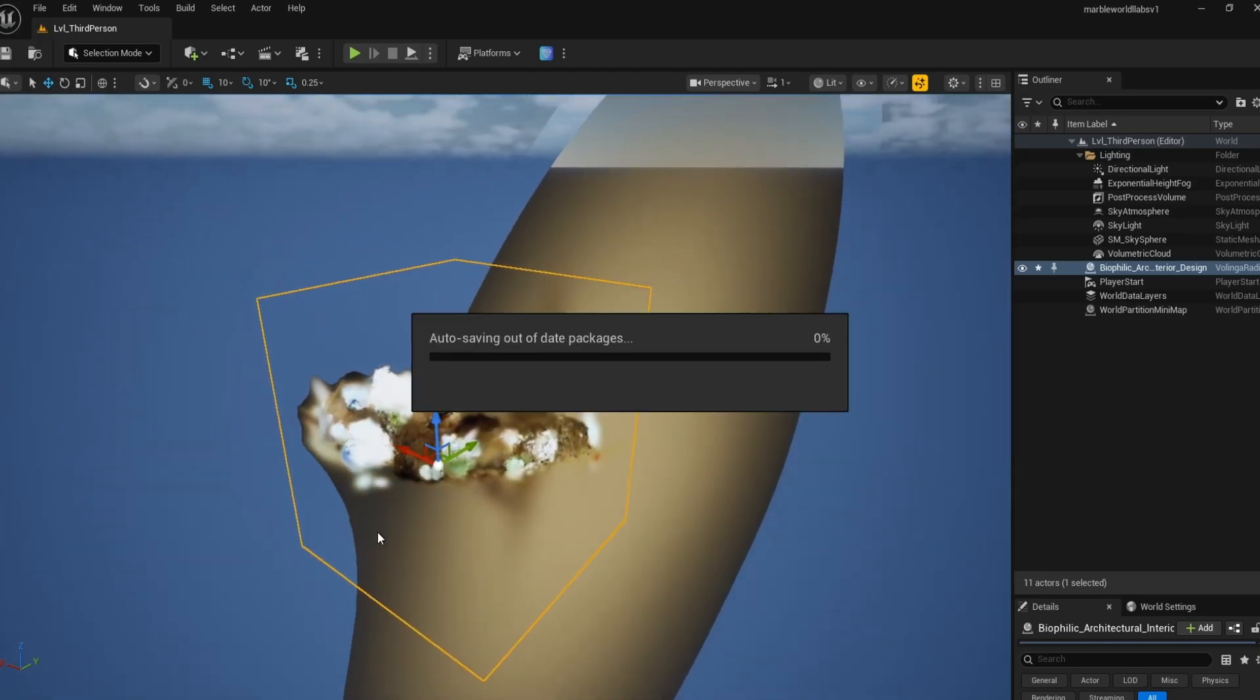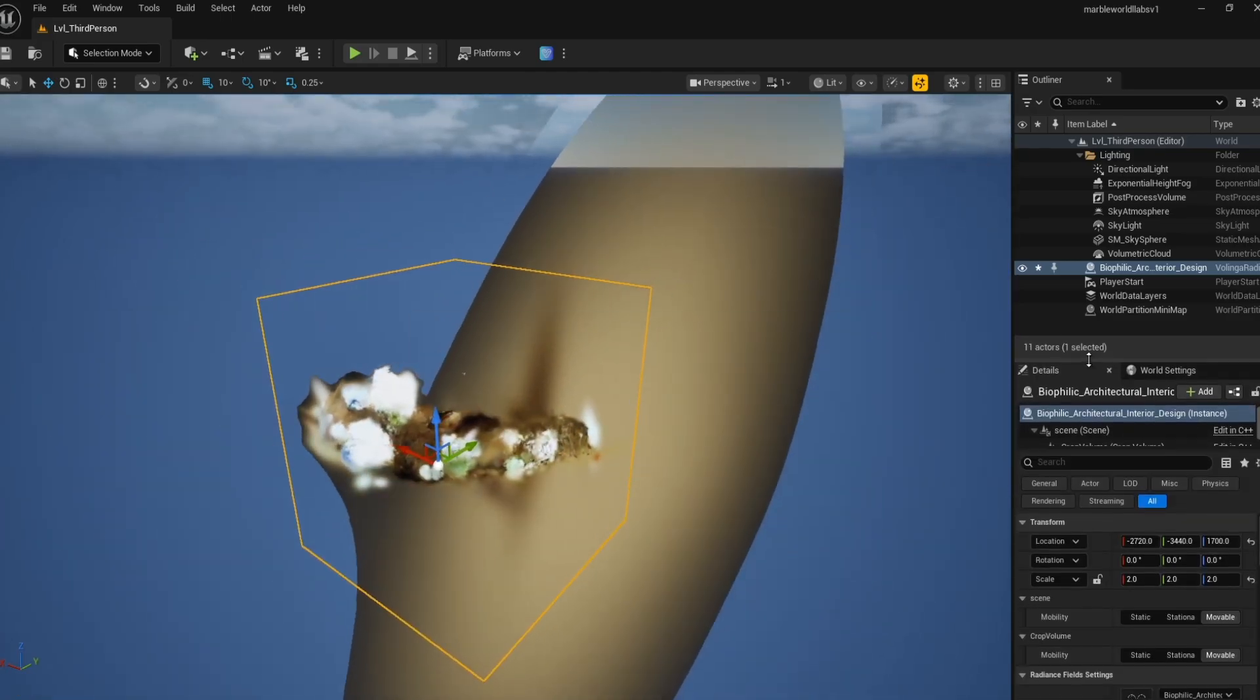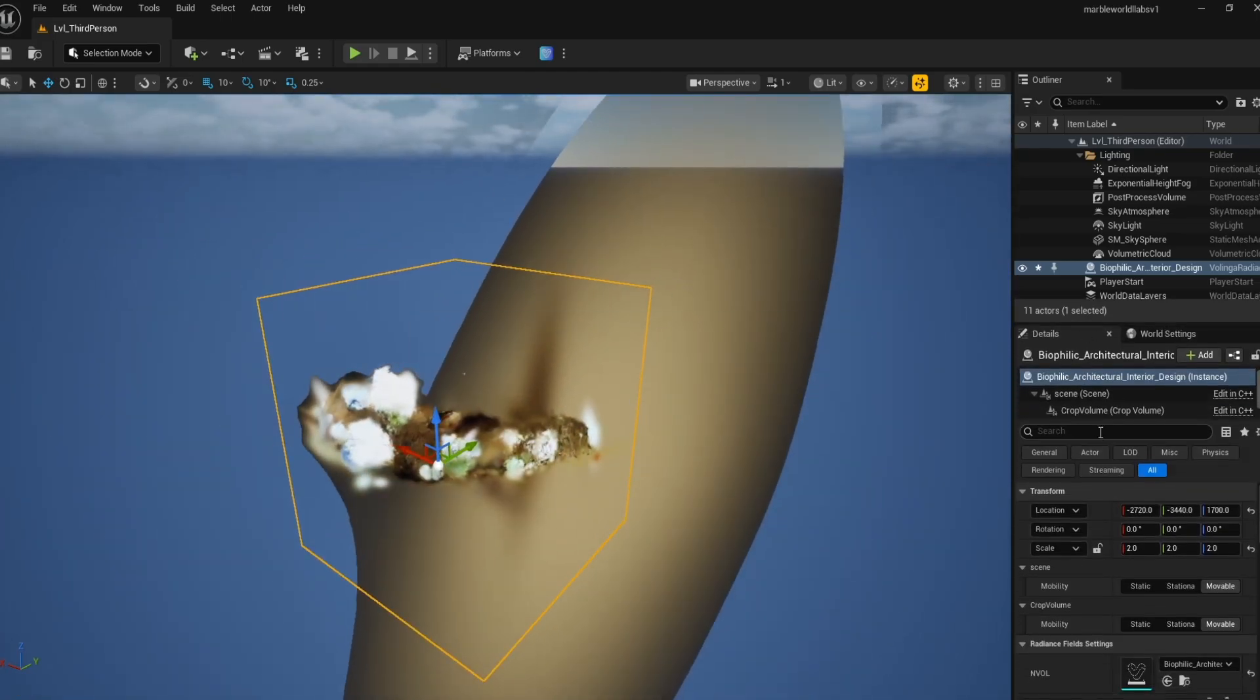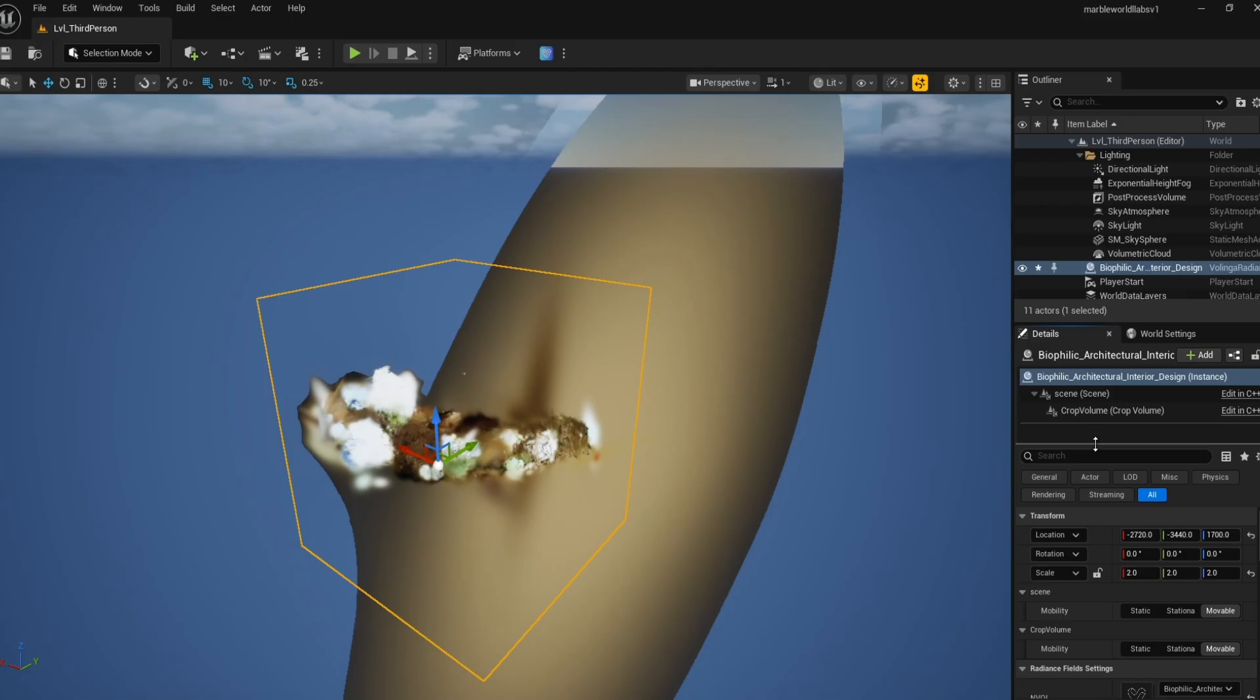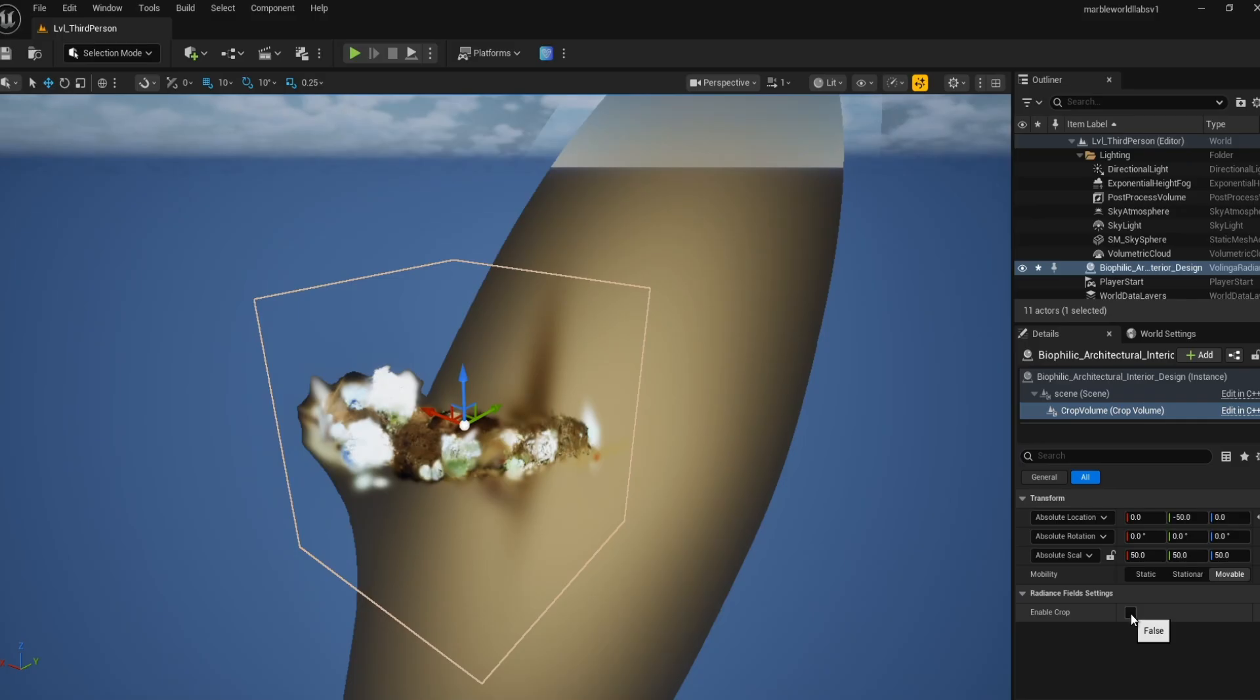At first, you'll get this very unsightly blob which you'll think is completely unusable. However, deep down in the middle is the interior scene that we want. To make it a bit more manageable, you can actually crop out these external massing. There is a handy cropping feature already built within this actor.